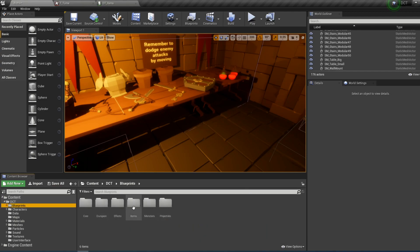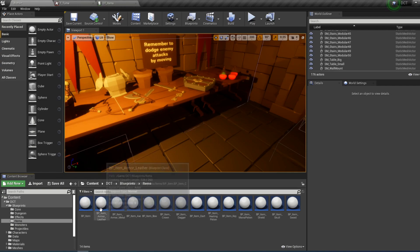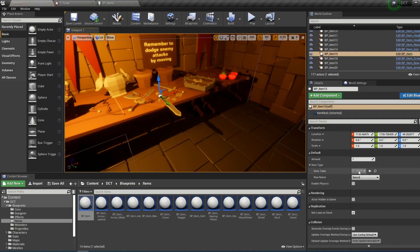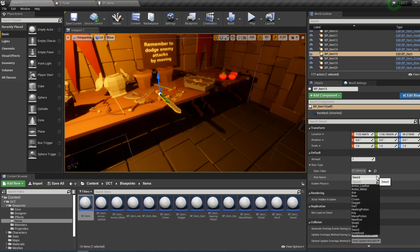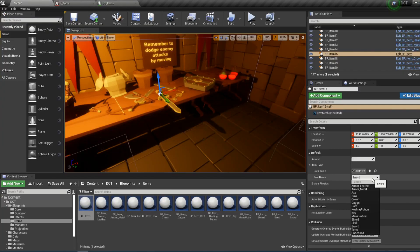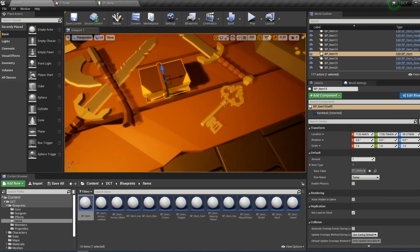In blueprints and items we have the BP Item Base blueprint. All of these other blueprints here are just child actors of this item with the value of this data table set to that particular item. You can achieve the same effect by just choosing the item here. We have this new tome — it's not called tome yet, so let's change the row name to tome and save. Then if we click here we should be able to choose tome, and you will see that it is spawned in our map as an item.